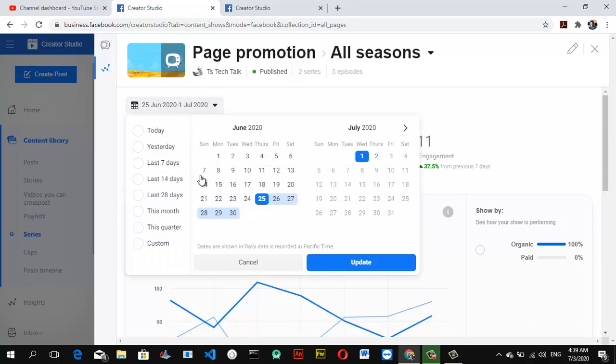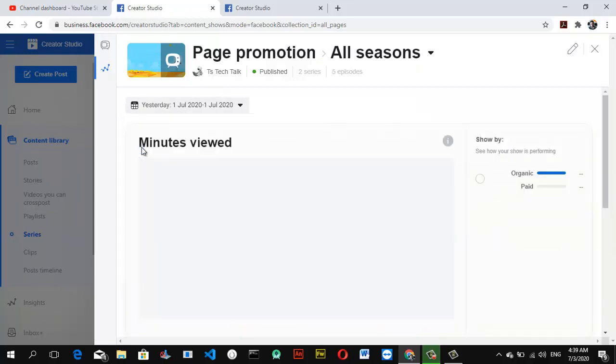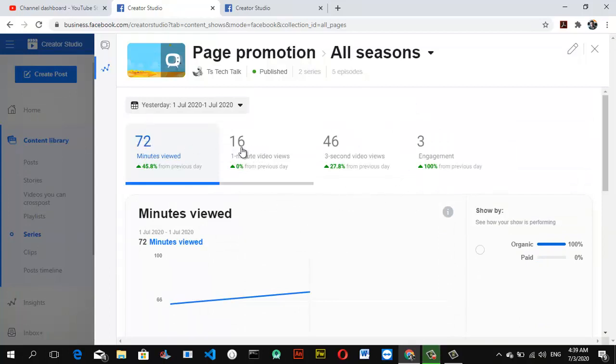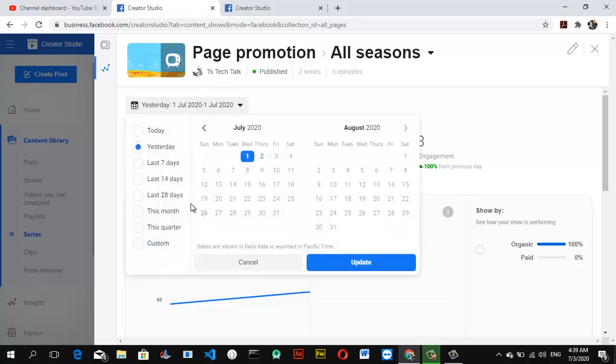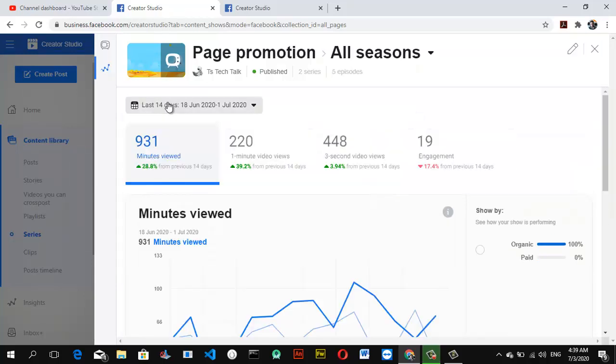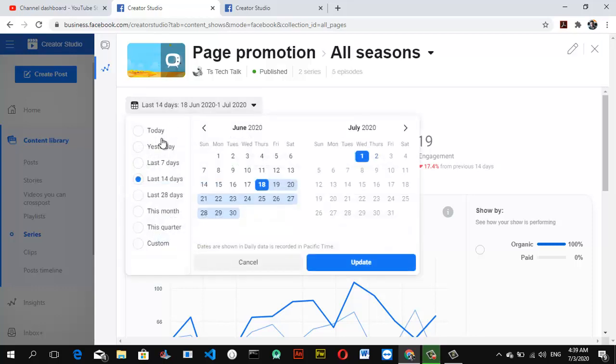You can select either only yesterday's analytics to see if it has any views and engagement. I have 72 minutes viewed, 16 three-second views, and engagement just from yesterday. If you want to check more of it, you can go 14 days or last seven days. Depending on what you want to check, and if you want to check for the entire year, you can go ahead and select this quarter or this year.